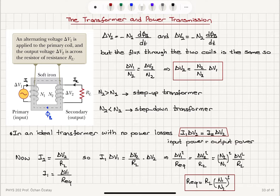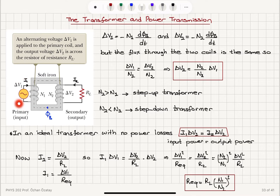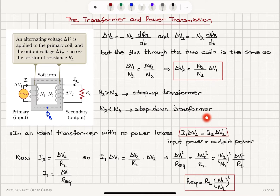In this lecture we discussed the transformer and power transmission. The transformer consists of an iron core with a primary winding connected to an AC source and a secondary winding connected to a load. For an ideal transformer there is no power loss: I1 × ΔV1 = I2 × ΔV2. The constant flux dictates that the ratio of voltages equals the ratio of number of windings — more windings in the secondary gives a step-up transformer, fewer gives a step-down transformer.